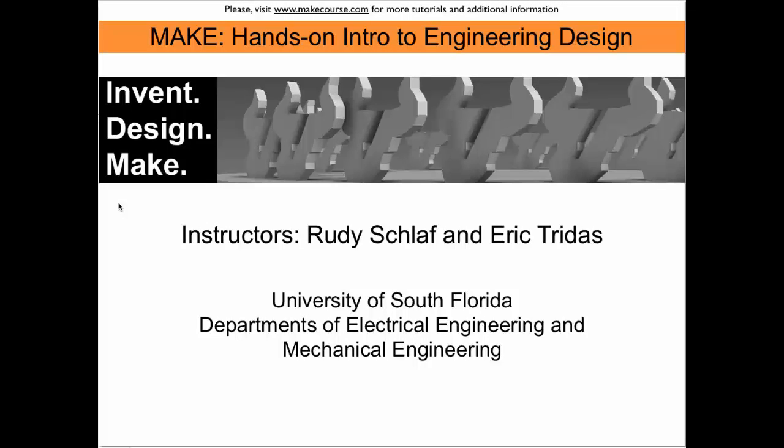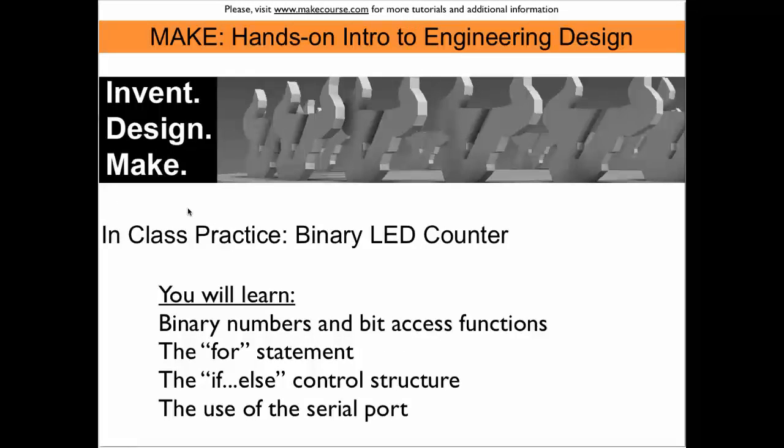Welcome to MAKE, a course taught at the University of South Florida. This in-class practice focuses on a binary LED counter.